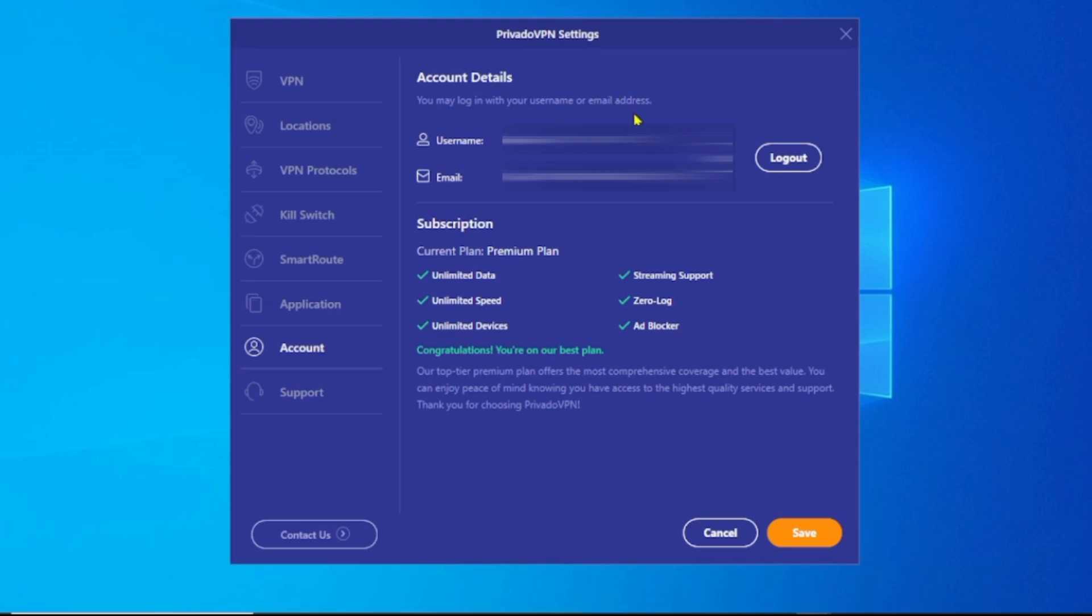When I click on My Account, you can see the details of my account here. Current plan is a premium plan. I have unlimited data, unlimited speed, unlimited device connections, streaming support, zero logs, ad blocker.